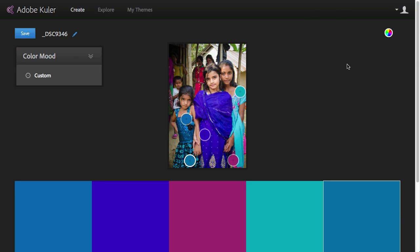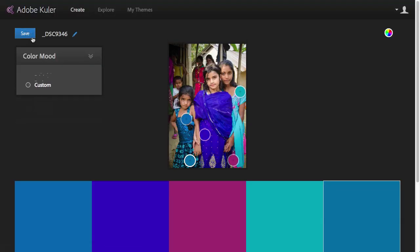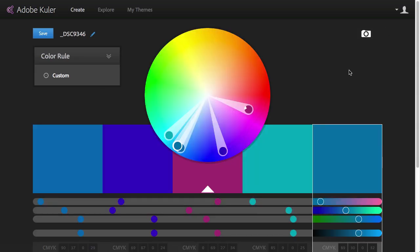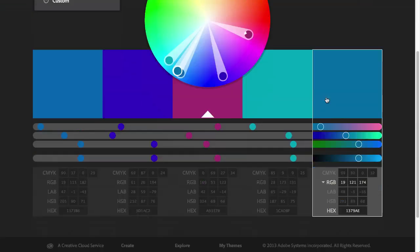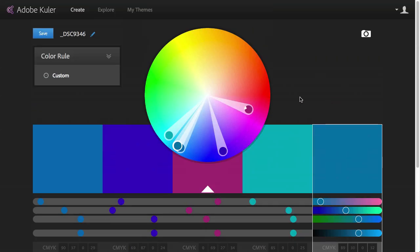So once we have these colors, once again, we can click on save or switch to color wheel mode. And then we see the colors we picked up from the image and then we can fine tune these colors and then save them.